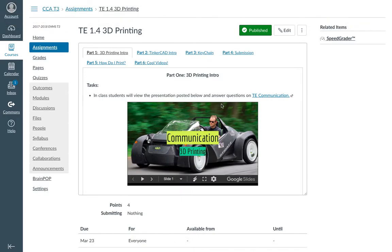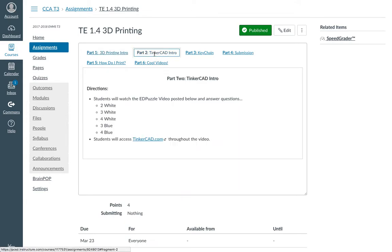Alright, so we're looking at 3D printing today, and we're going to have our Tinkercad intro. So part two here is the intro. You're going to be watching your Edpuzzle video here. You're going to access Tinkercad.com throughout the video.